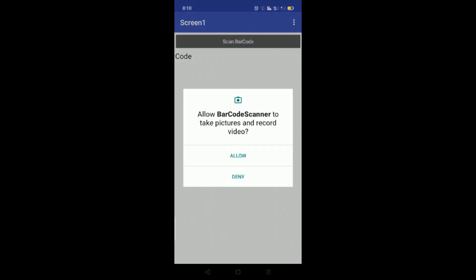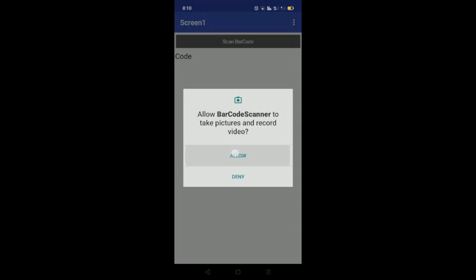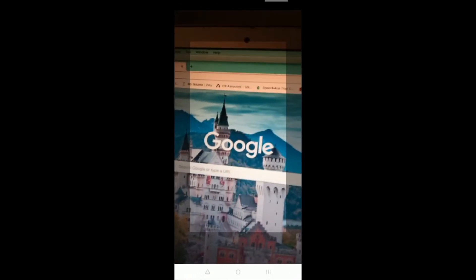Here is the finished app. I'm going to click on 'Scan Barcode,' allow the camera, type 'barcode example something,' and scan the code. You will see the value of the barcode displayed in the label.